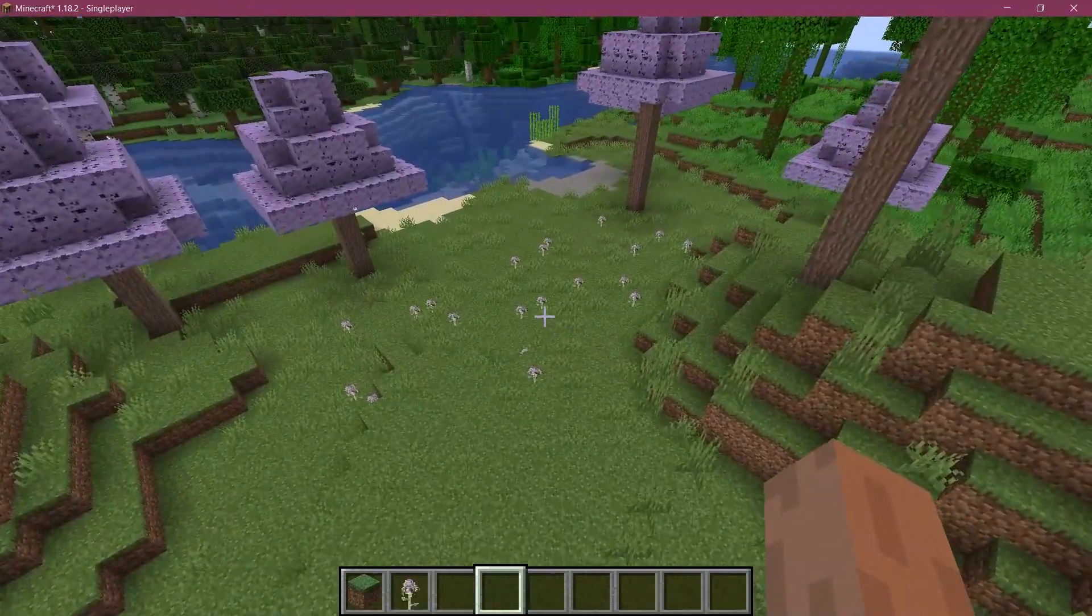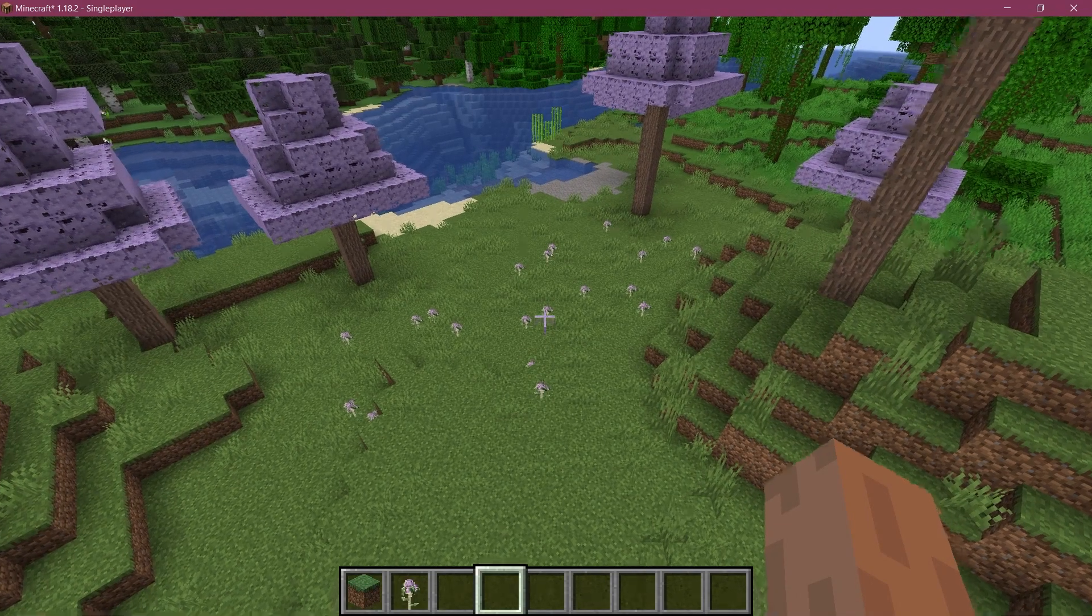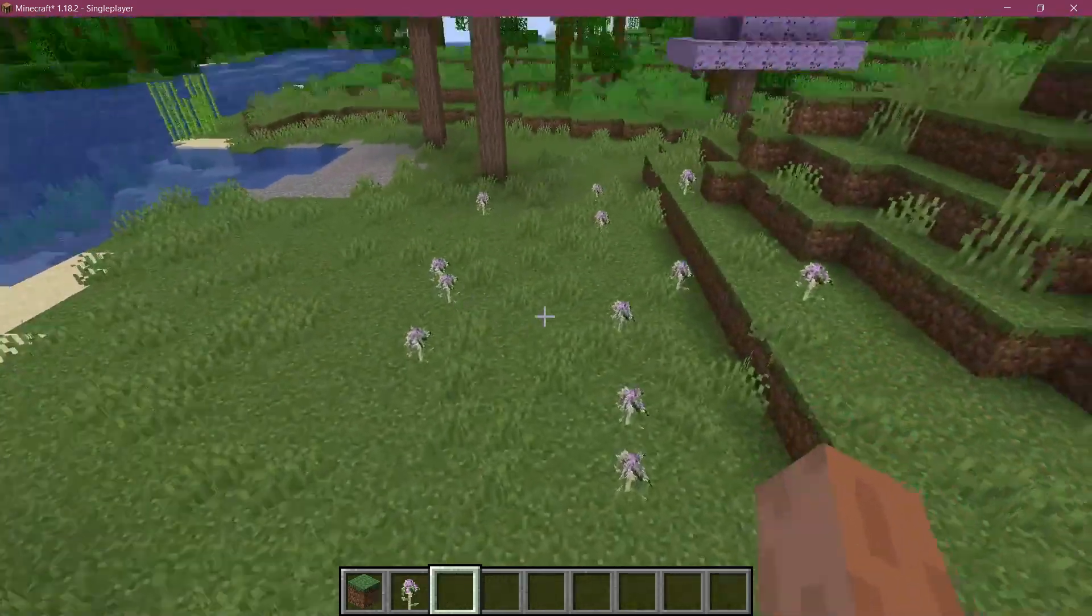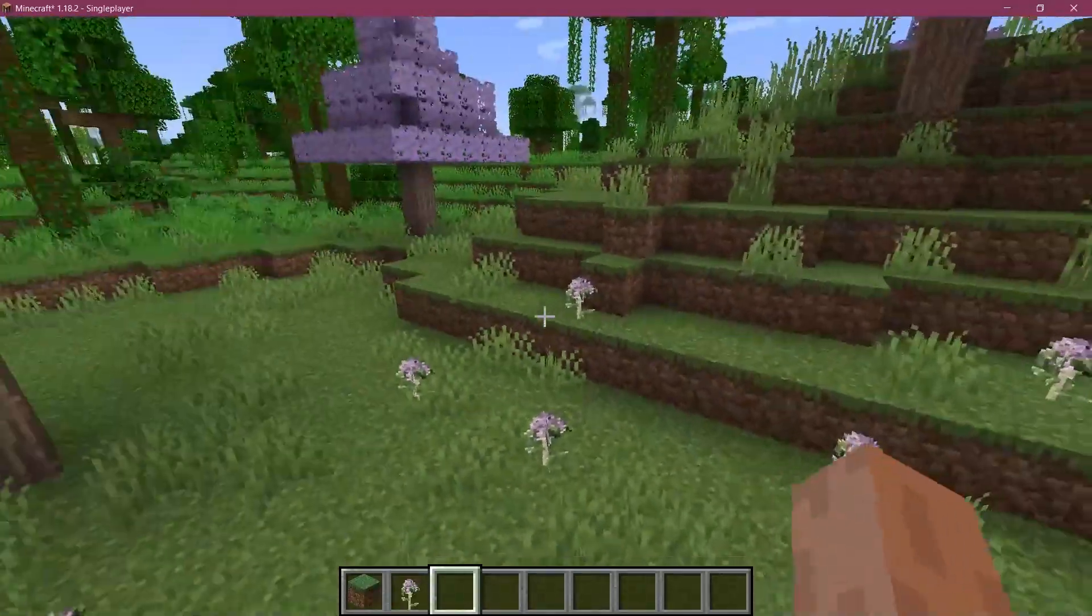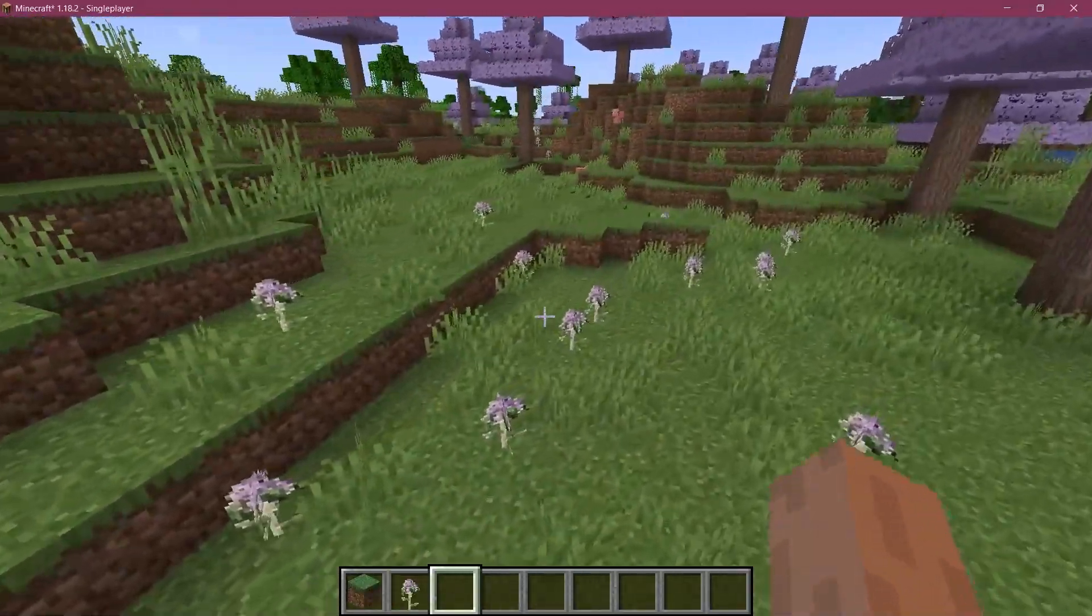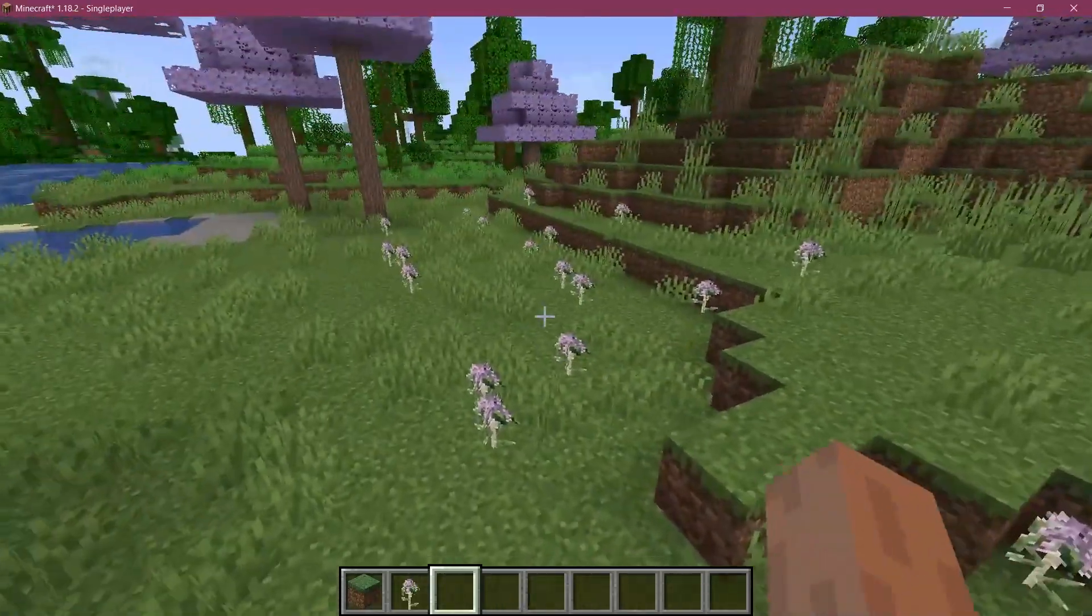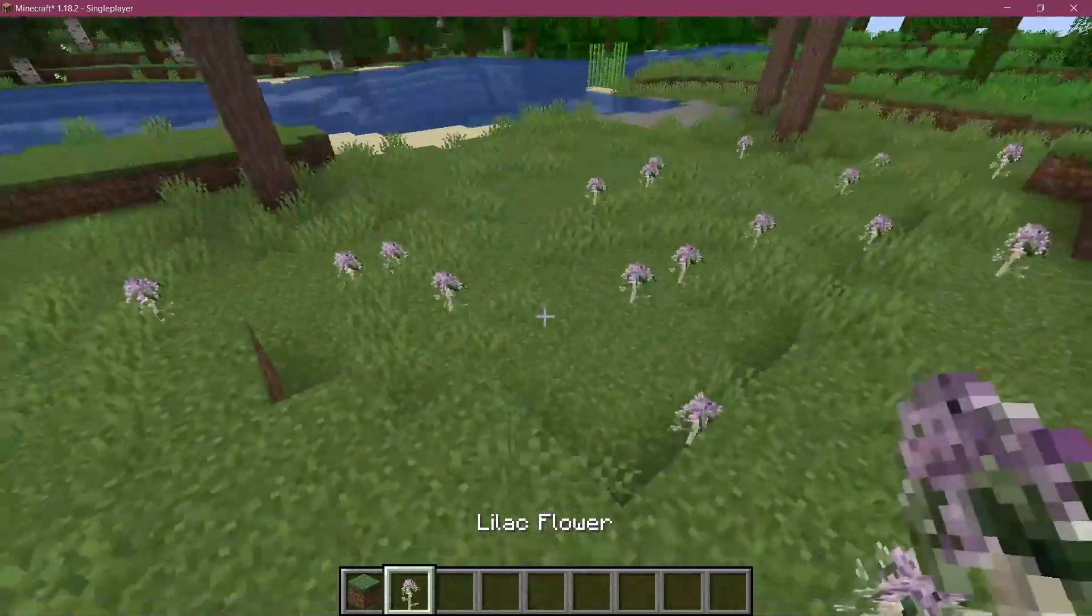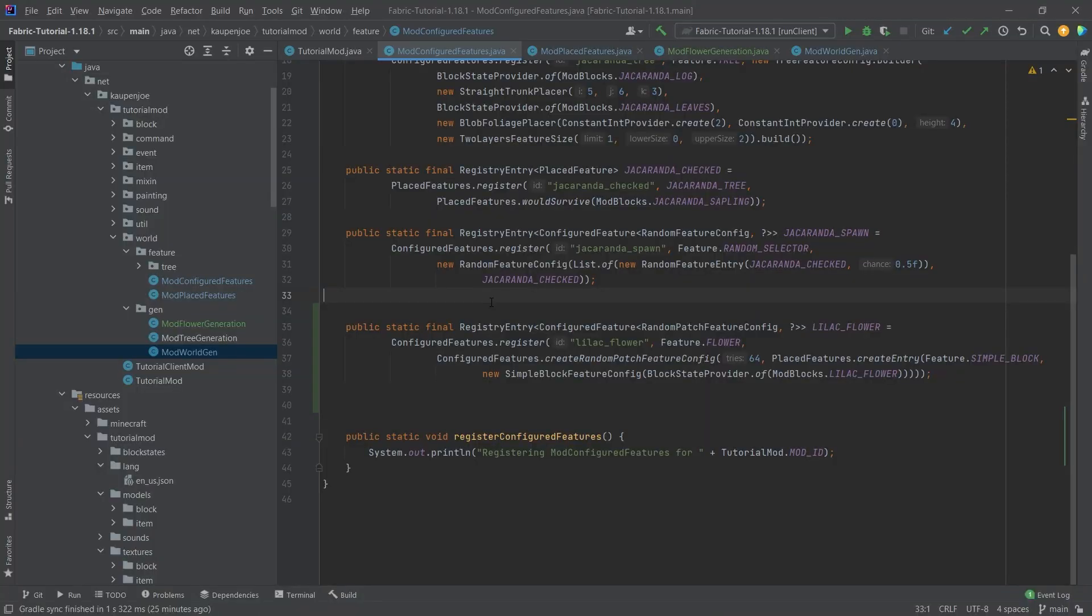So once again with something like this like how many spawn how much of them spawn just play around with the numbers I cannot stress this enough that's probably the best thing to do just play around with the numbers and see where you end up and then you're gonna probably be fine so this is actually how easy it can be to add some custom flower generation to Minecraft.